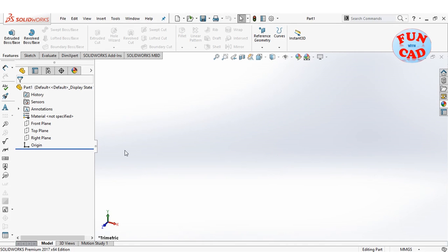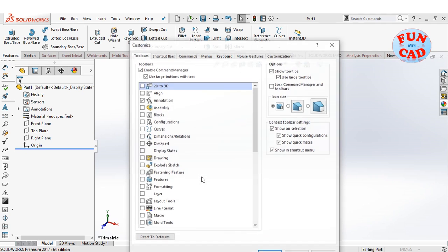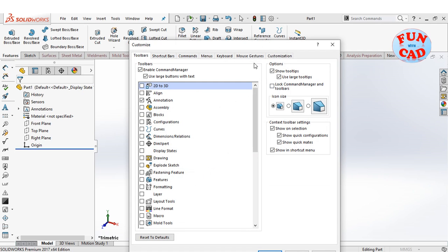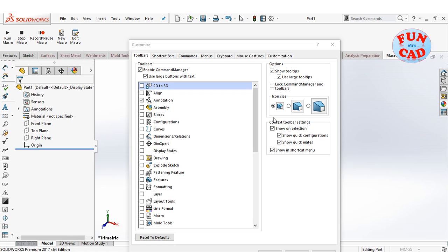Let's start. First we will add the macro tab as shown. Click on customize command manager and select new tab. Then select macro from it.